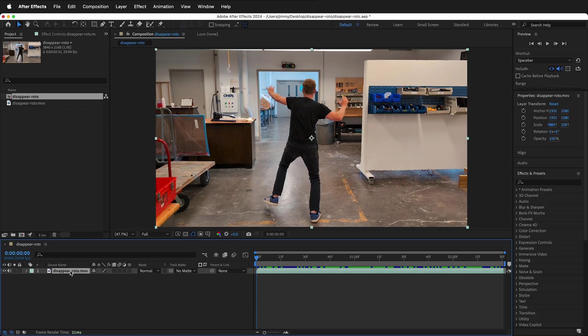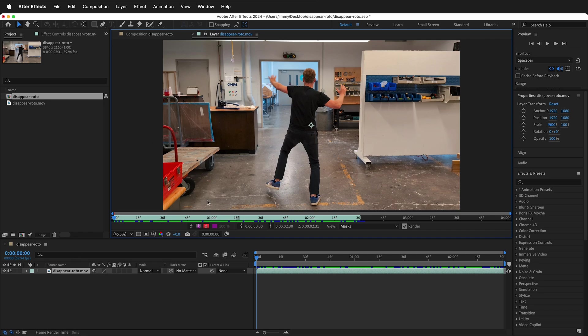Double-click on your source layer in the timeline. This brings it up as a layer. This is different than the composition view. You can only use the Rotobrush in the layer view.